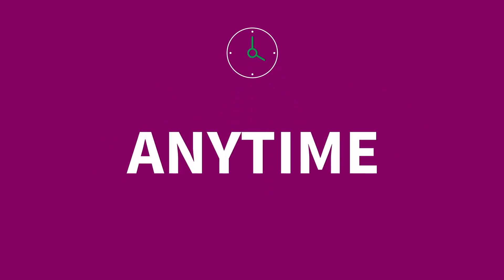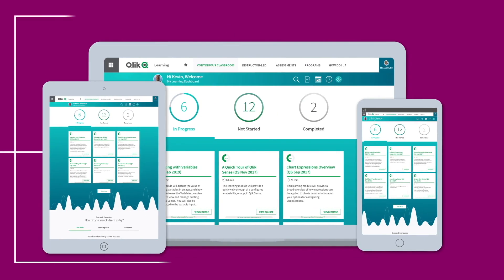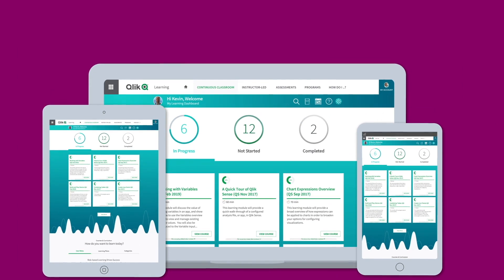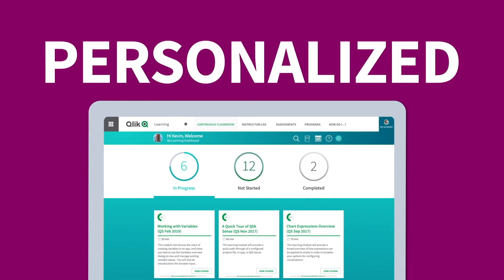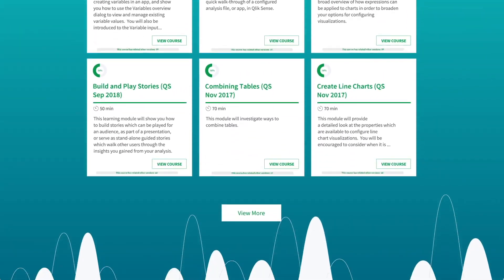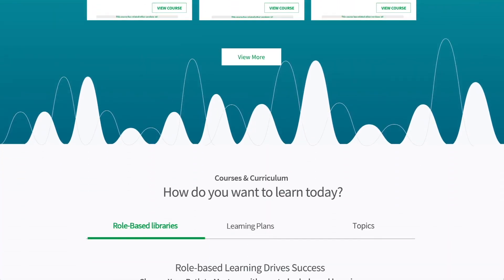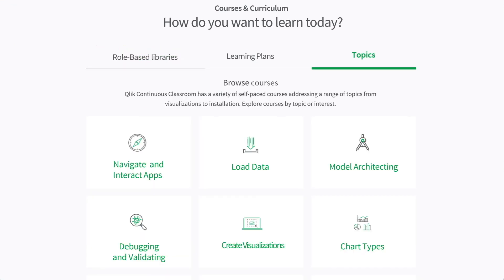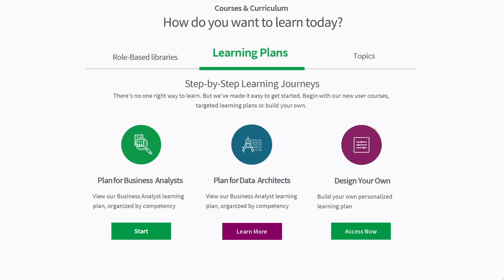Available anytime, anywhere, with all the resources you need right at your fingertips. The Continuous Classroom is highly personalized. Quickly start learning the basics of understanding data and working with your Qlik products. Dive in and choose a path based on your user role or product, or build your own personalized plan from scratch based on your needs.